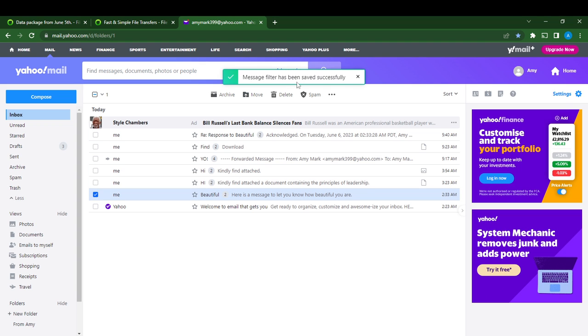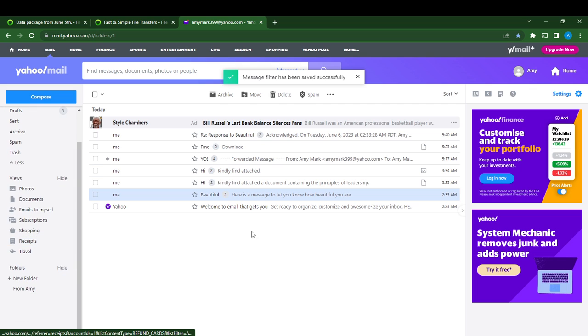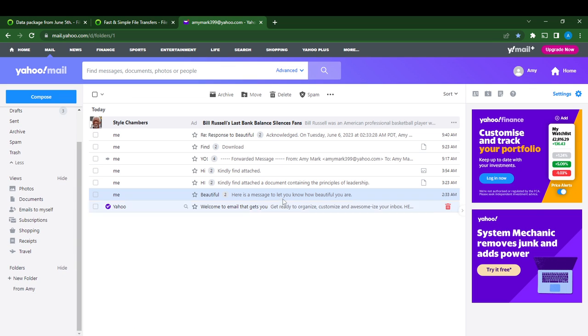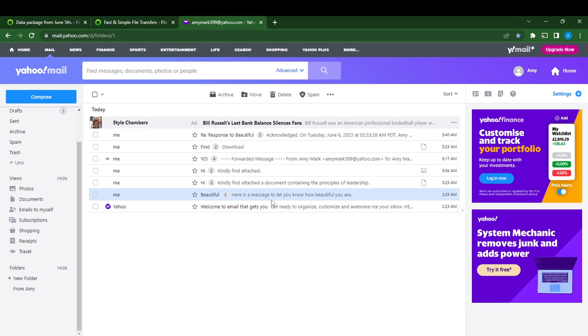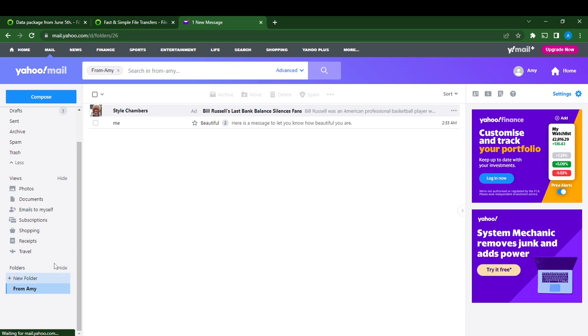That's it. Message filter has been saved successfully. I'm going to uncheck this. Whatever message that will come from Amy Max 399 is just going to automatically go over to from Amy filter. This is from Amy filter at the left corner of the screen, so all the messages will just be moved to here automatically.